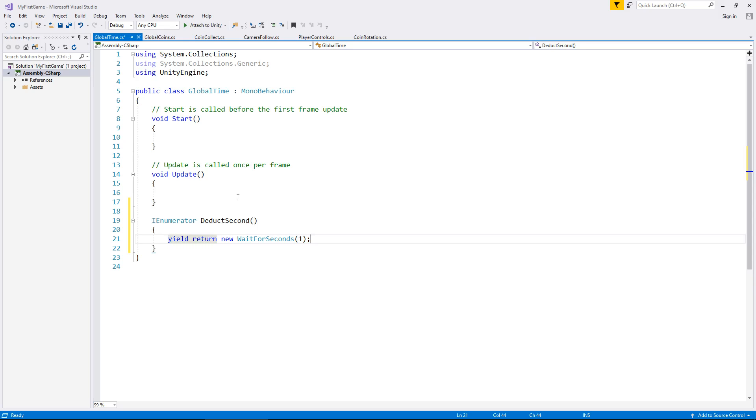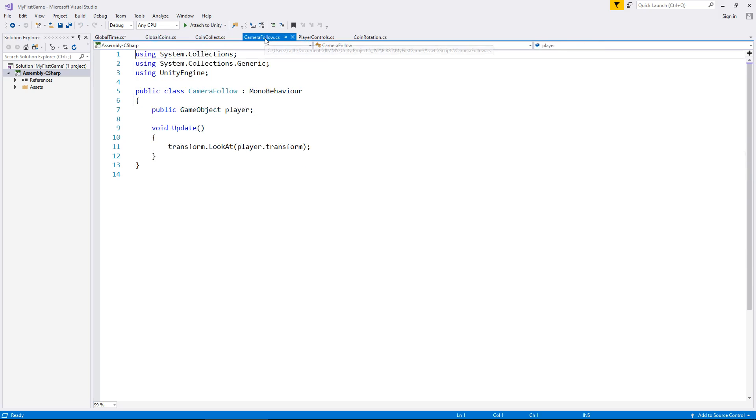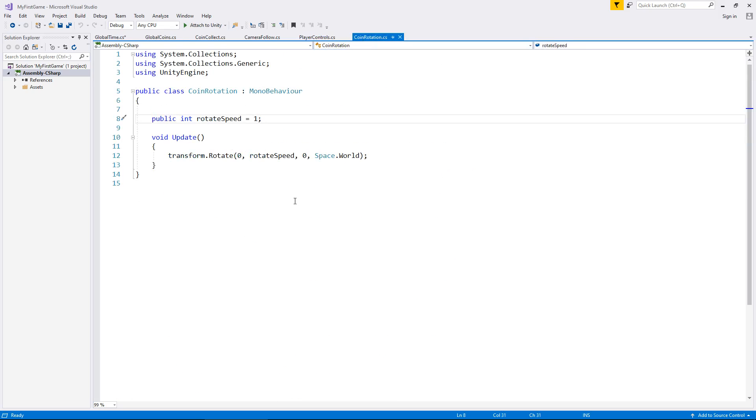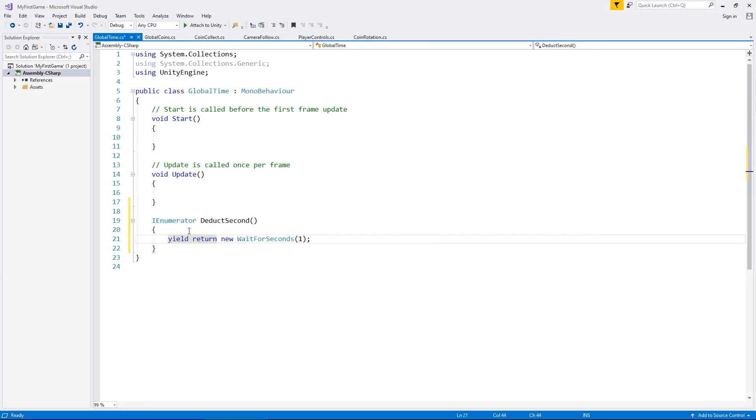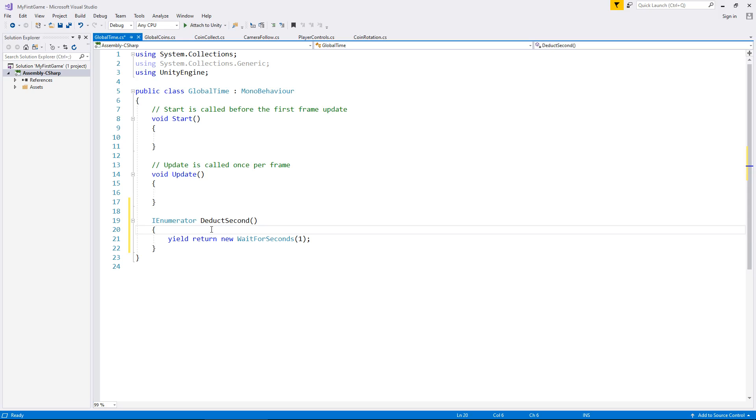So what I'm going to explain here is let's go through some of the scripts we've already written so far. Global coins, coin collect, camera follow, player controls, and coin rotation. For those of you who are brand new to Unity I've done something now which may have confused you and this is obviously quite intentional. I have done this and I mentioned that as a coroutine. Now so far we haven't even dealt with coroutines and you may be wondering well why can we not put yield return new wait for seconds in void start or void update.